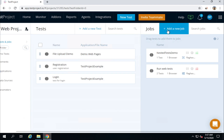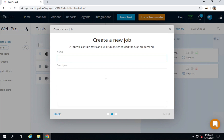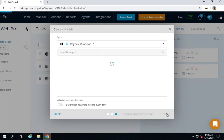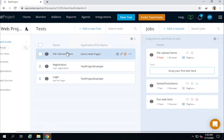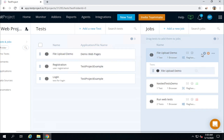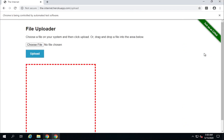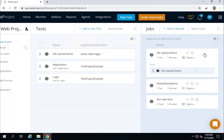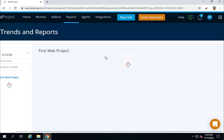To see the results more clearly, I will add this test to a job. I will come out of the test, create a new job, select web, click Next, name it 'File Upload Demo', click Next, select the agent and browser, create the job, drag the 'File Upload Demo' test into the job, and then run the job. The browser opens, goes to the application, and performs the file upload.